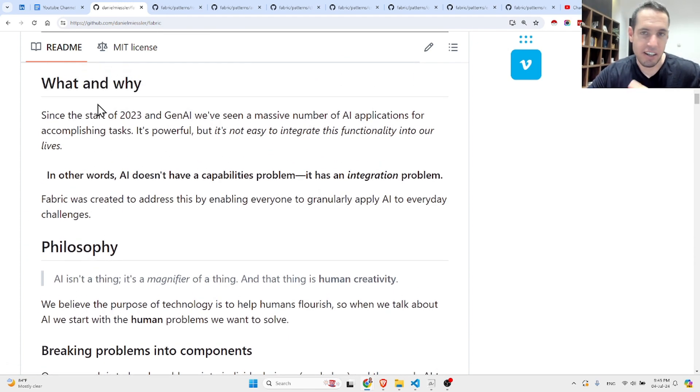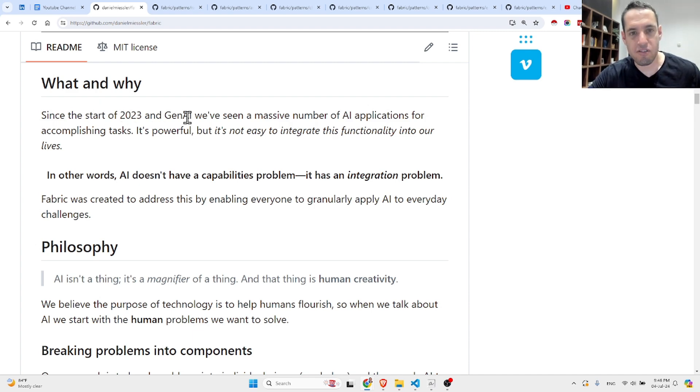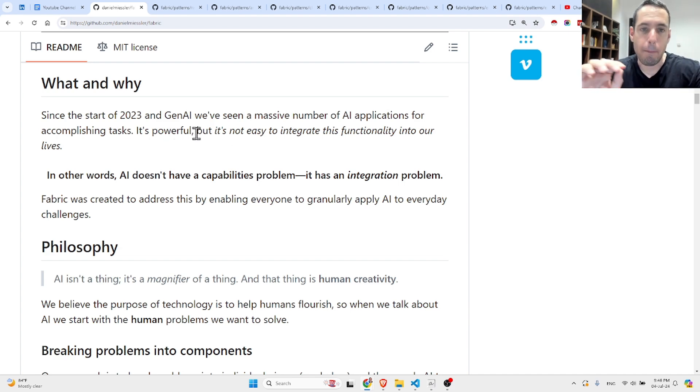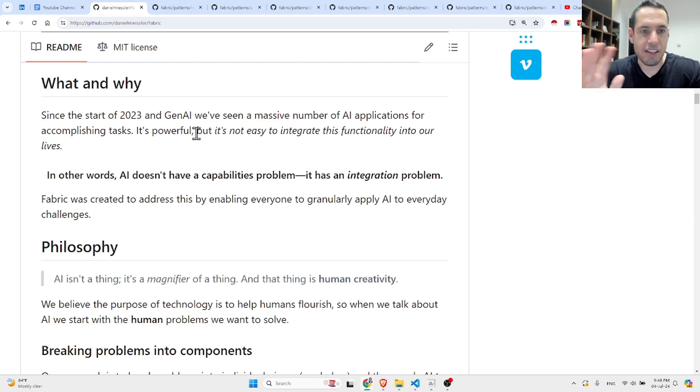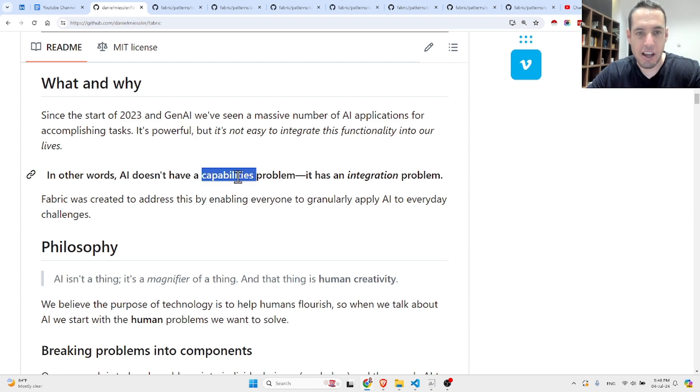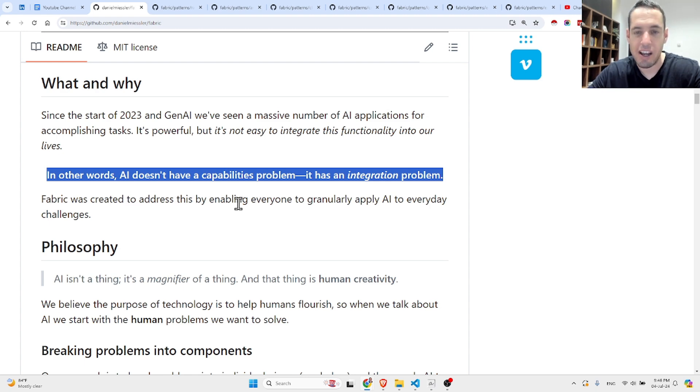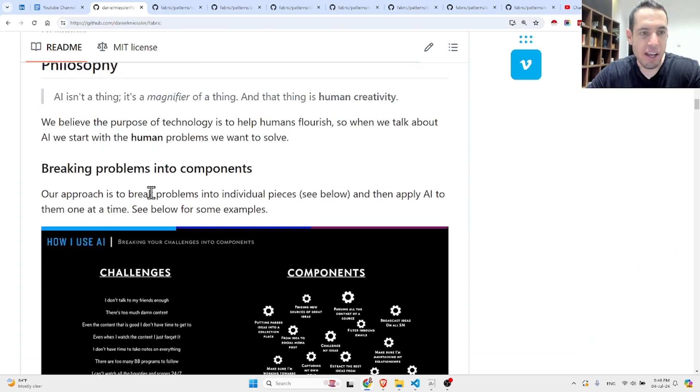Since the start of 2023 and generative AI, we've seen a massive number of AI applications for accomplishing tasks. It's powerful, but it's not easy to integrate the functionality into our lives. In other words, AI doesn't have a capabilities problem, it has an integration problem. Fabric was created to address this by enabling everyone to granularly apply AI to everyday challenges.